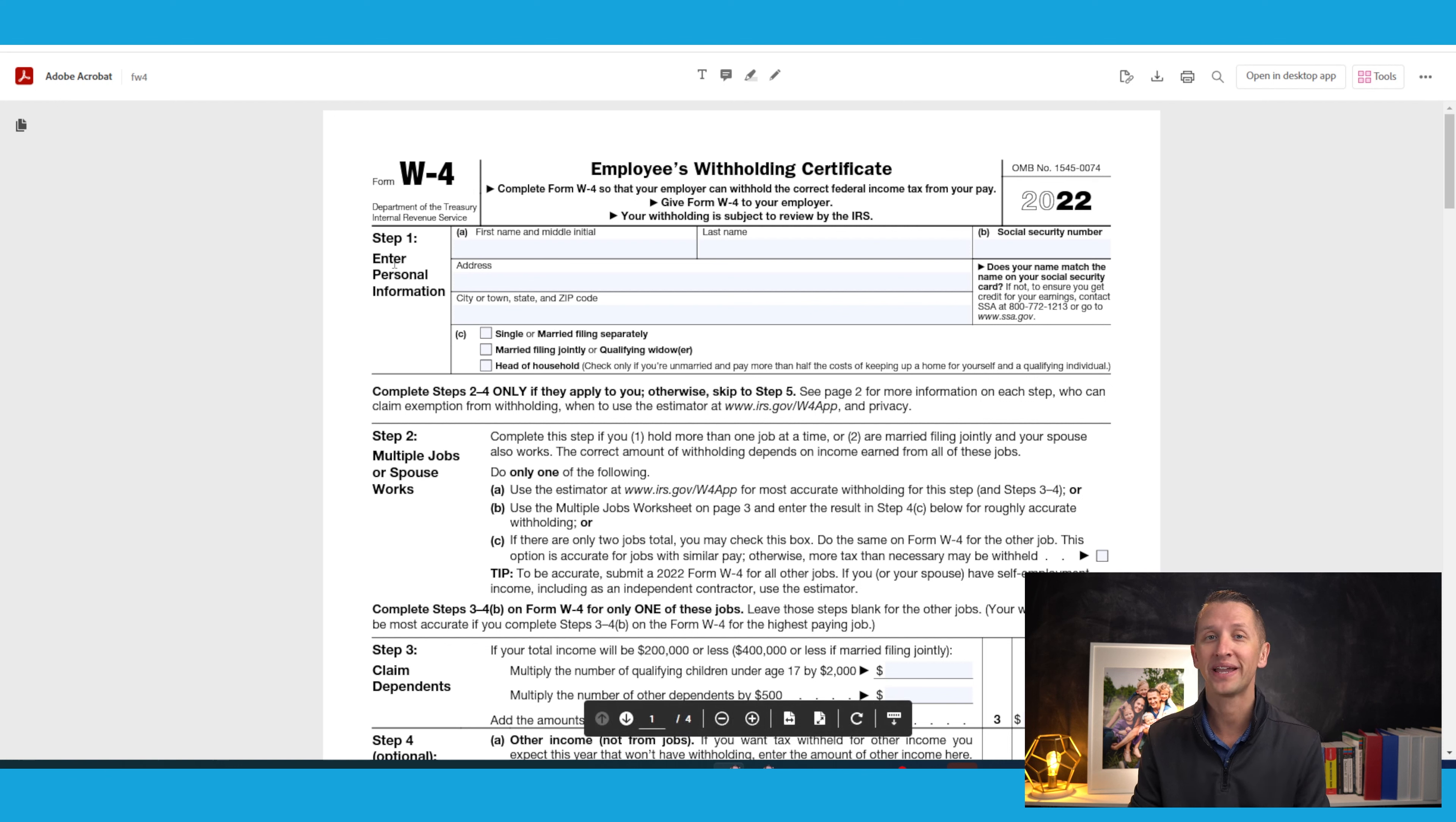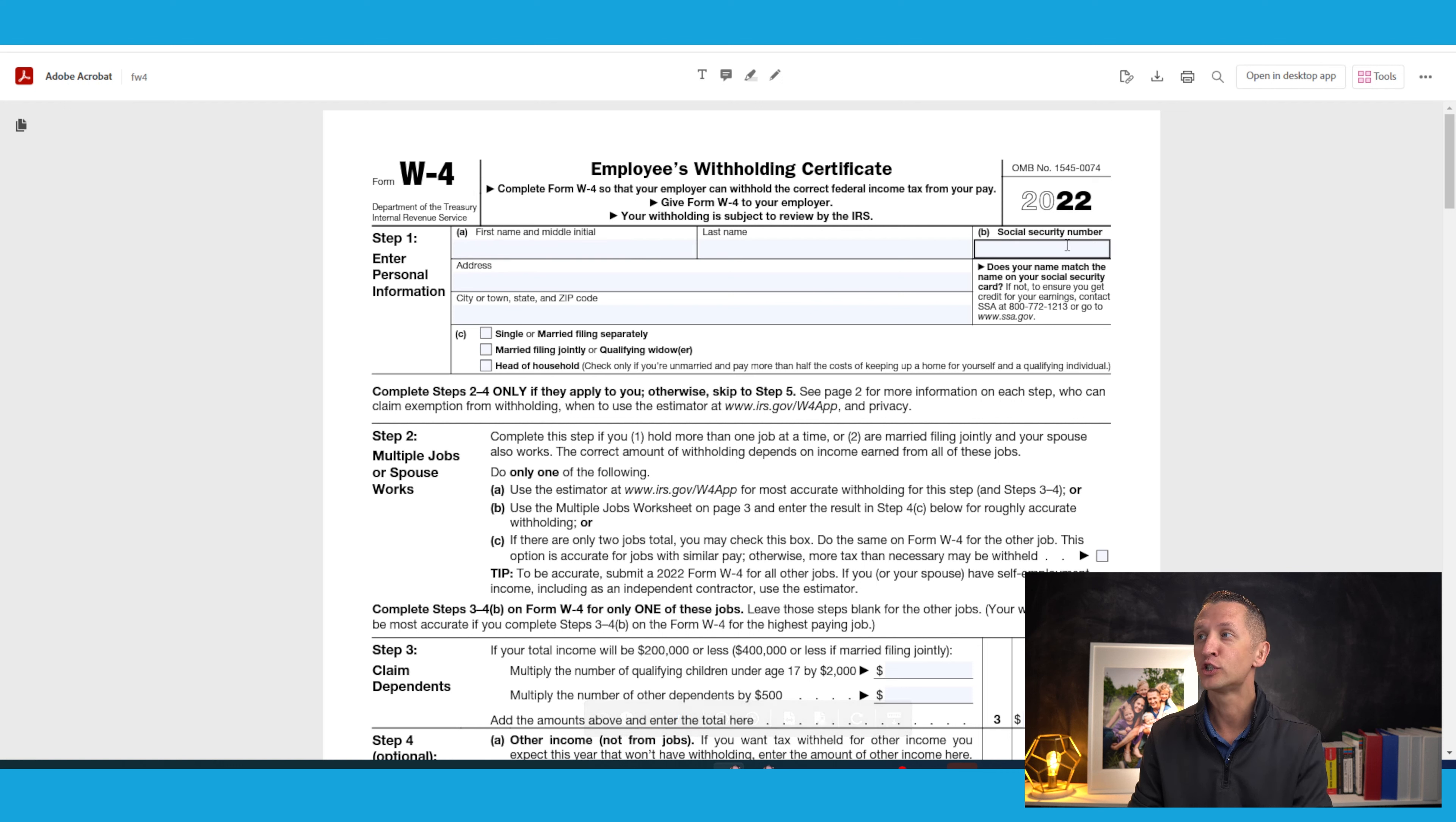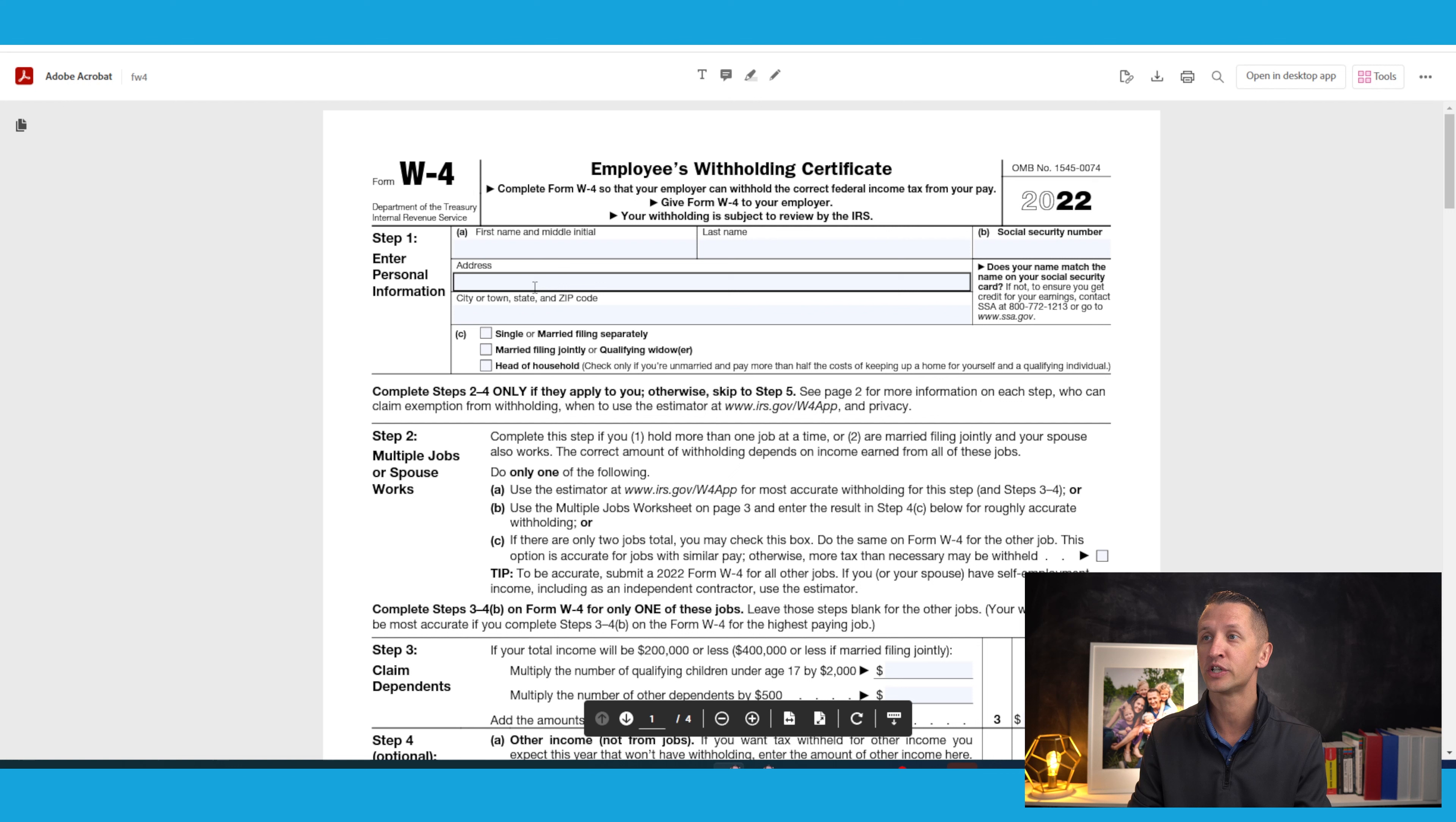Step one is your basic information. So fill out your first name, your last name, your social security number, your address, your city, state, and zip.